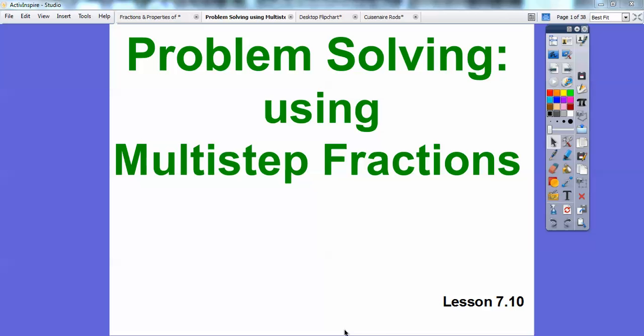Folks, Mr. Math Blog here, and this is problem solving using multi-step fractions.